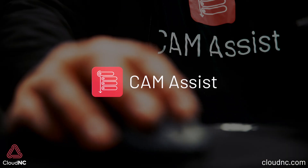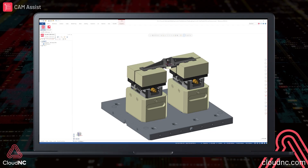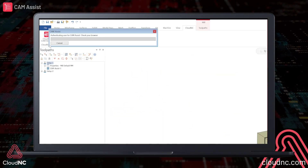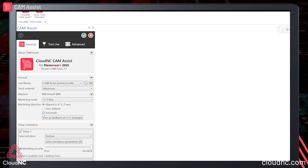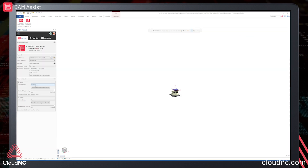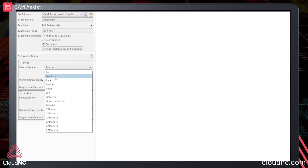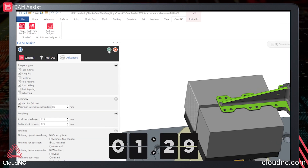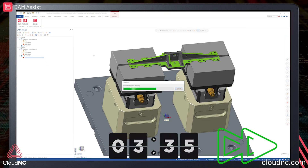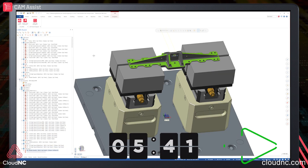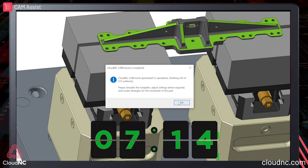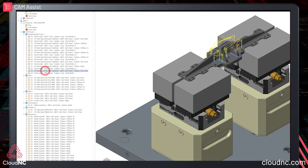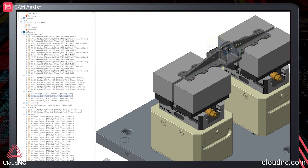This is Cam Assist. It's an AI plug-in that accelerates CAM programming for CNC machines. The AI understands machining like an expert and completes more than 80% of most CAM programs for 3-axis and 3+2-axis components with a single click.